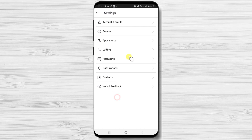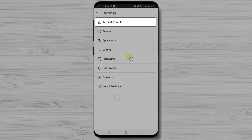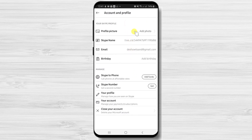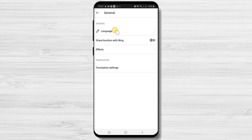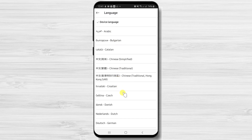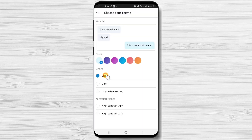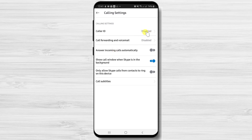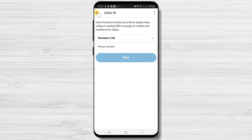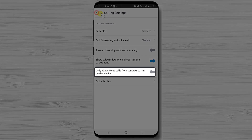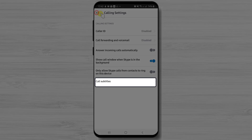In settings you have many options. Account and profile are similar to the Skype profile we already looked at. Under General you can change the language of the app. Under Appearance you can choose the theme for Skype and the main color. Under Calling settings you have options like caller ID — you can make calls from Skype appear to come from your phone number. You can also allow only calls from contacts to ring on this device so you won't be bothered by unknown callers. You can also activate call subtitles, which is very useful for people who do not hear well.